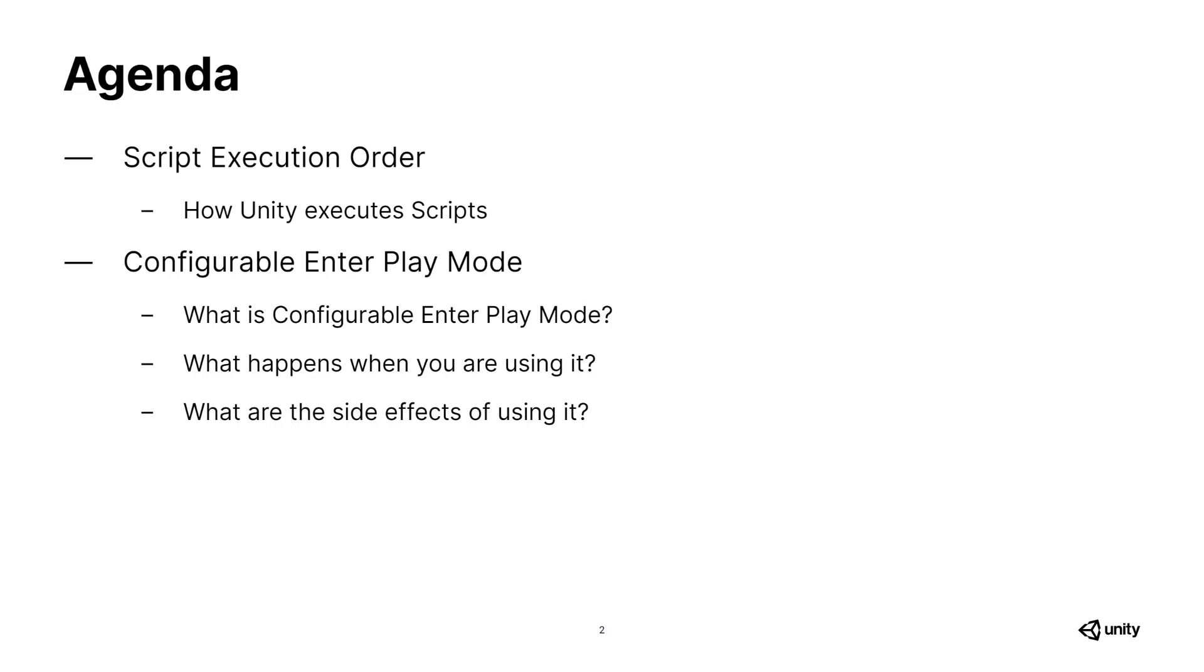In this session, I want to walk you through the execution order in hopes of making your life a little bit easier, at least when it comes to coding in Unity. I'll also explain what happens under the hood when you use the new Configurable Enter Play Mode feature, how it helps your duration times, and what to keep in mind when you're using this option.